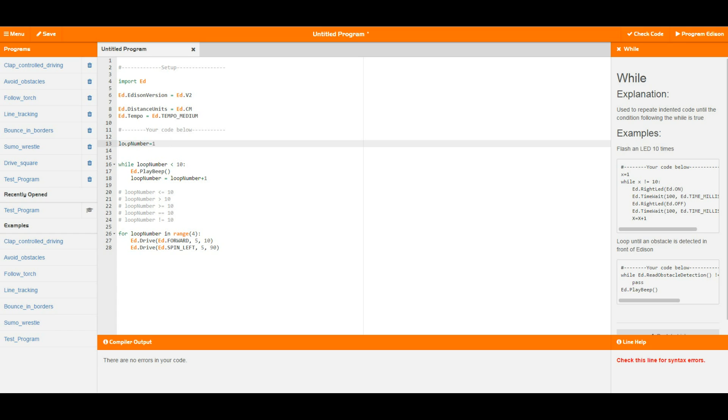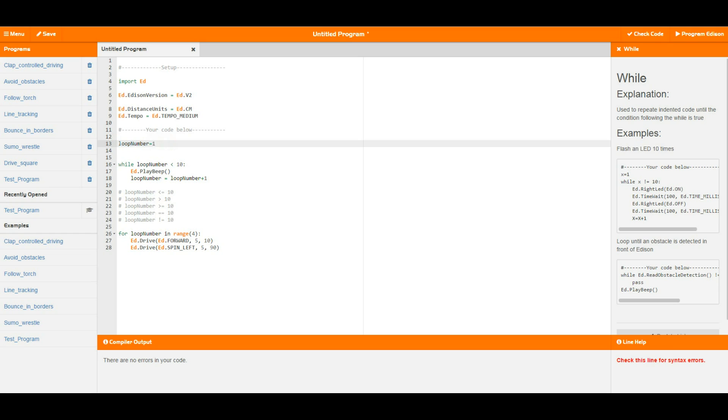To create your own variables, all you need to do is declare the name for the variable followed by an equal sign and then what you want that variable set to. In my case I've set mine up as loop number, but you can change your variables to be whatever you like them to be.